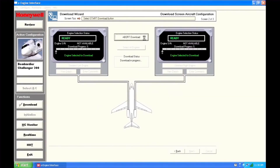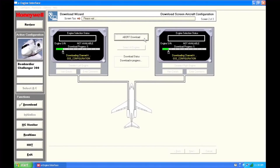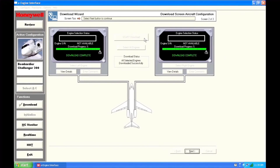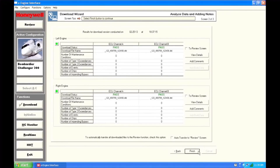When you're ready, start the download. The download is complete. You are now ready to review the download details.